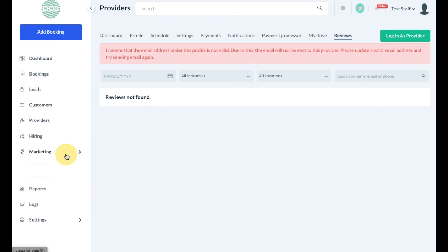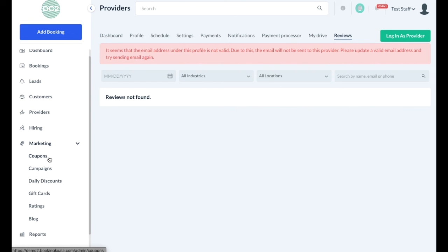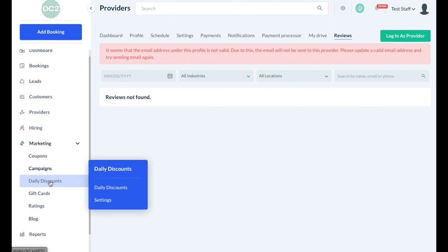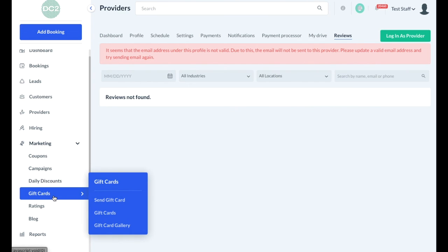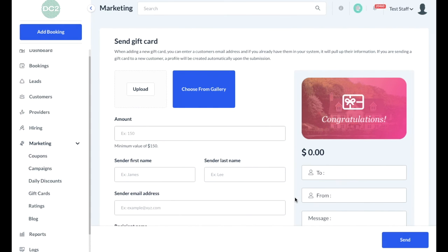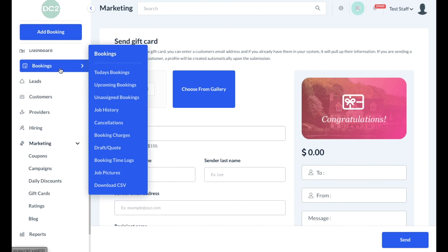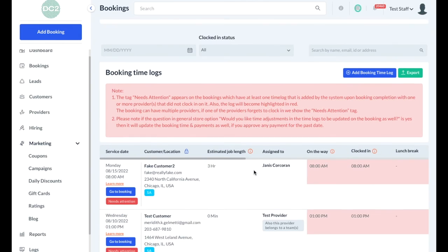Under the marketing section, you may have permission to create coupons or at least view coupons, work on campaigns like sending out mass emails to customers, setting up discounts, or working with gift cards. You can view a list of all active gift cards by clicking on the Gift Cards link, or click Send Gift Card to send a gift card to a new customer. Once a booking is complete in the system, you can go to the booking section and then click on Booking Time Logs to view the time logs for each booking.